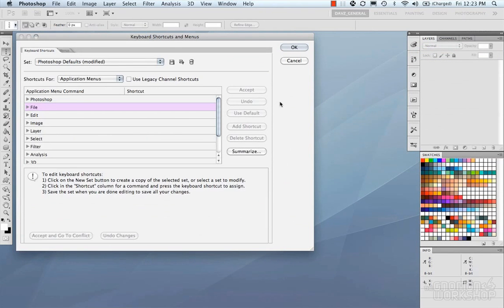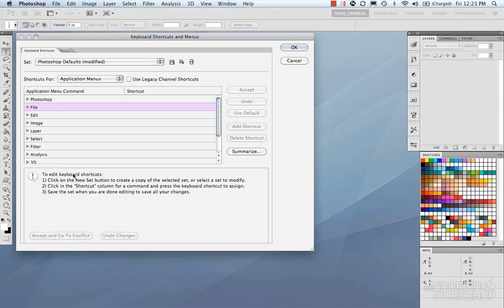That's pretty much a quick overview of the keyboard shortcuts in the menus in Photoshop. If you ever have trouble, down at the bottom here, it gives you some tips and some hints. You could figure it out from there. It's pretty straightforward.